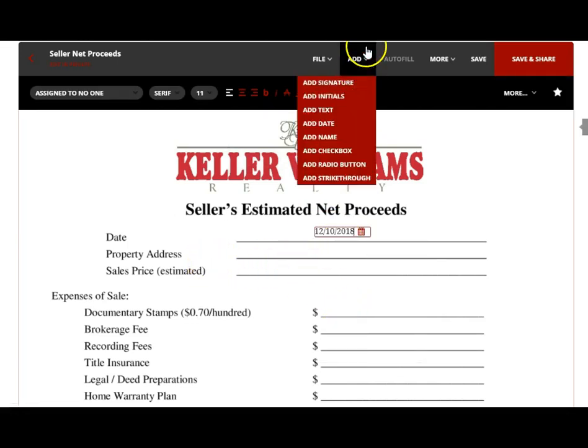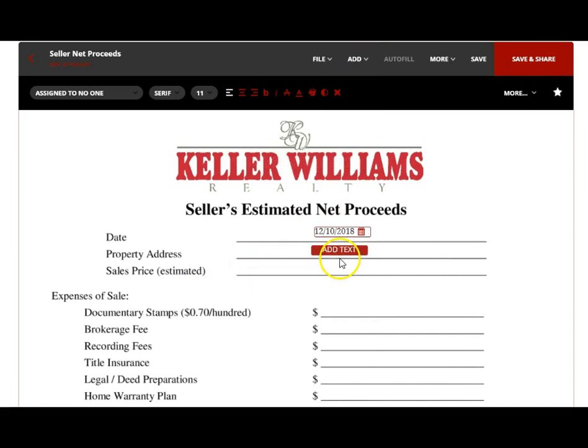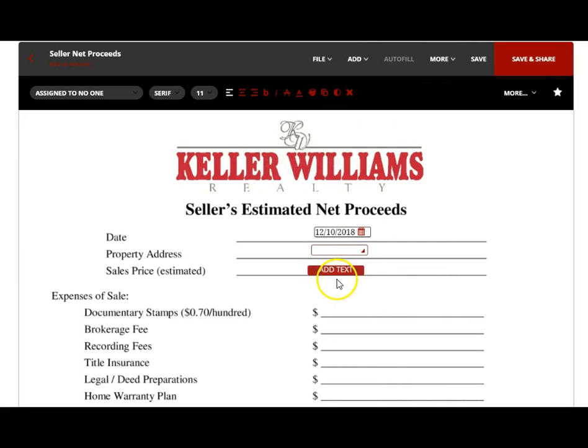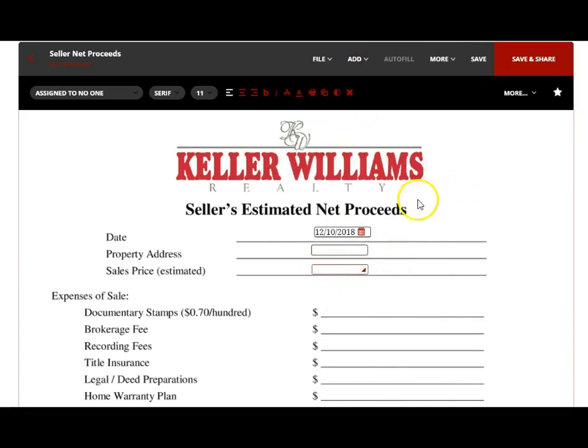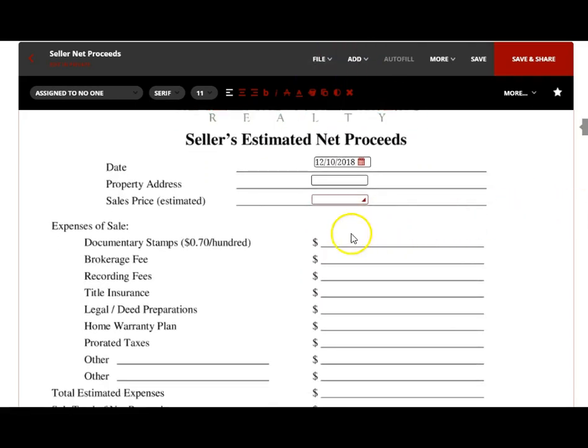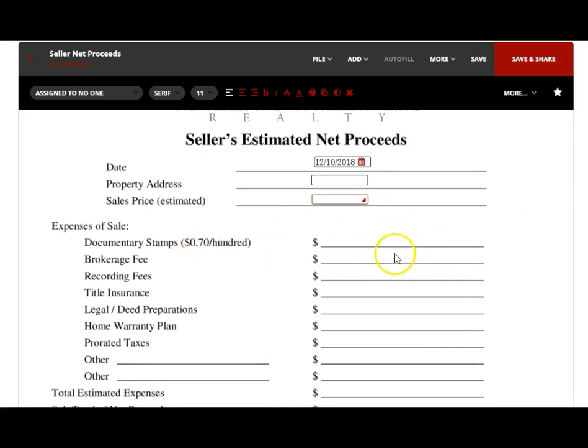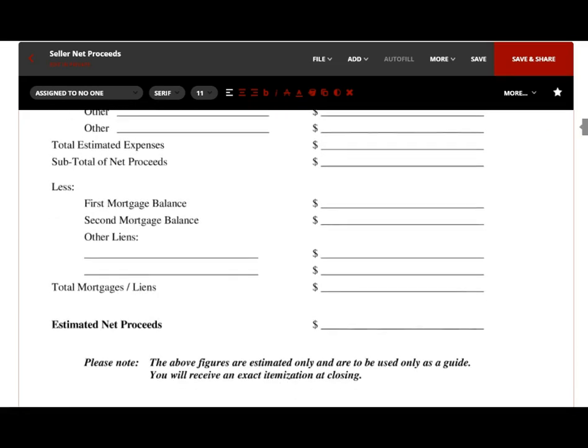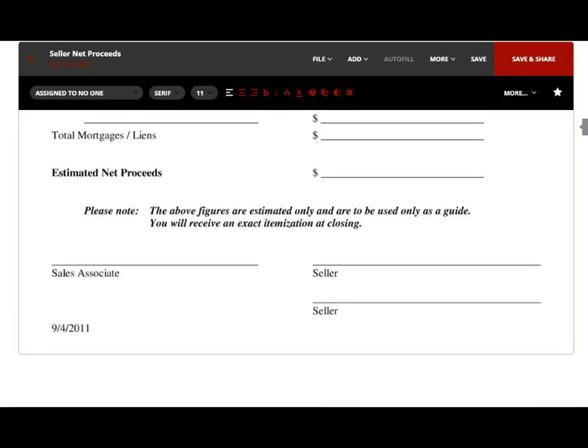The property address, I'm going to add as a text field. I'm going to type in the property address. The sales price, I'm going to also add as a text field—the estimated sales price. Then I'll go through and add all of these different fields that I need to this document and fill it in. Doc stamps in our area, we divide by 100 and multiply times 70 cents to calculate the doc stamps on the estimated sales price.